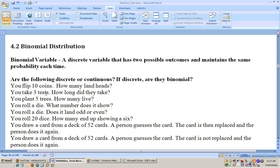You take three tests — how long did they take? That's not even discrete, because it could take a fraction of an hour or a fraction of a minute, so that's not discrete.